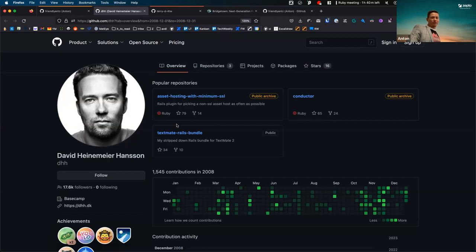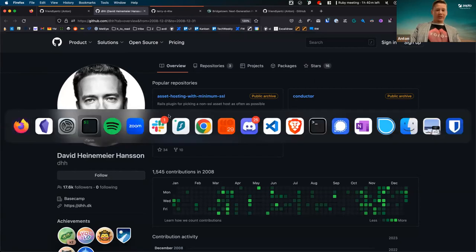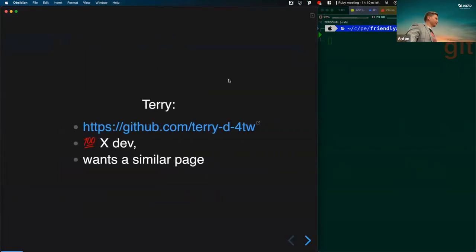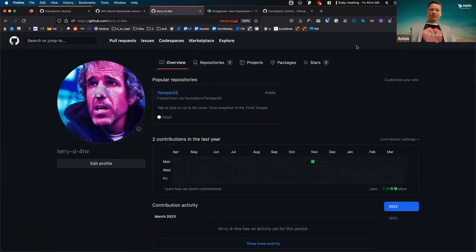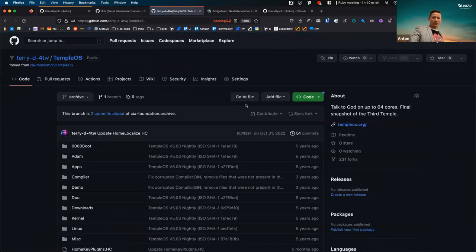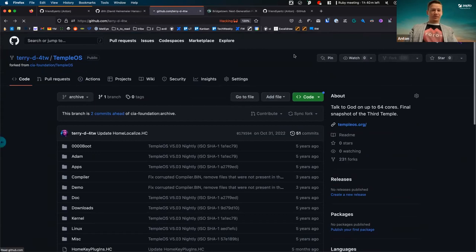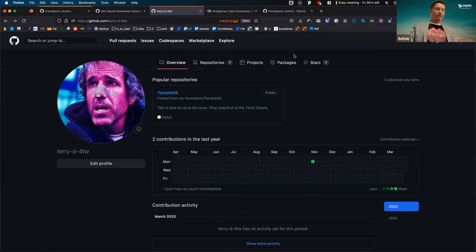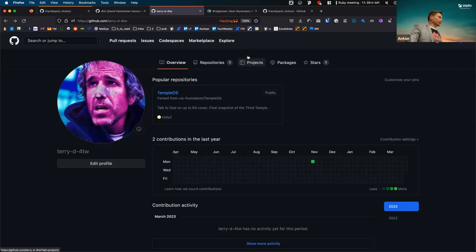I'll walk you through building it from scratch, starting a new GitHub account and working from there. We have this theoretical guy — he's been coding for 20 years, a 100x developer — and he wants a similar page. I created a rubber duck account for this guy. He has one repository; he invented his own language and operating system called TempleOS, written in HolyC, meant to talk to God on 64 cores. If you know, you know.